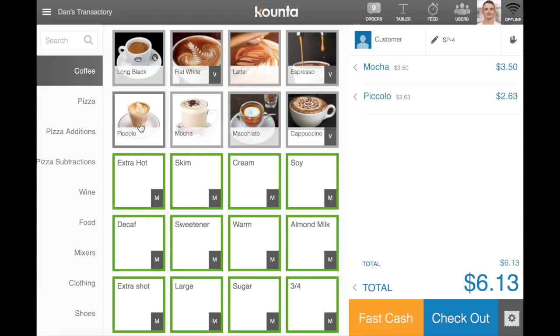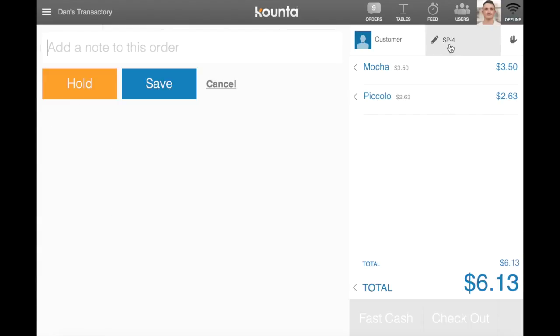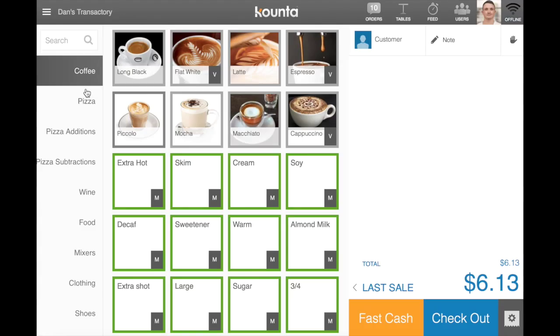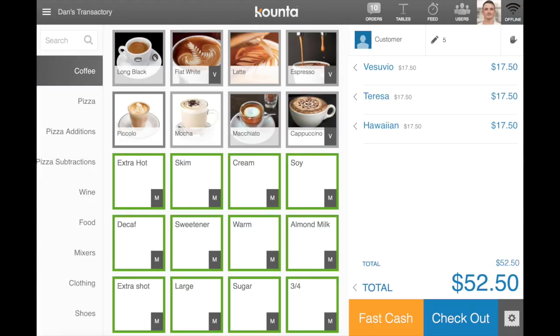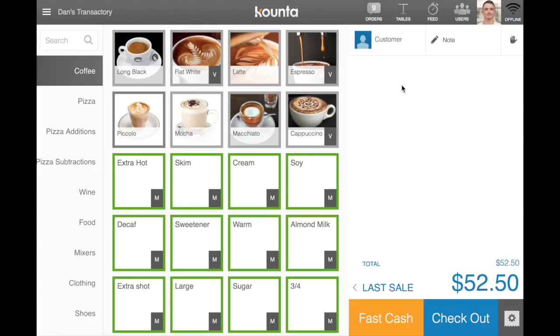I'm able to go in and add notes to orders. I'm able to go into my orders, retrieve orders, and pay them off.